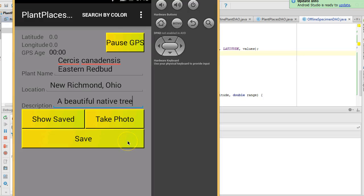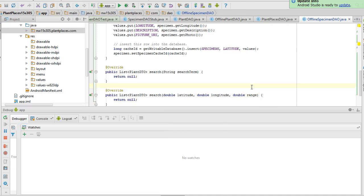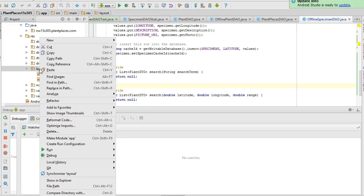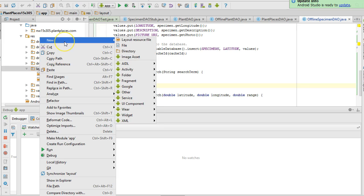In our last videos, we have been saving specimen details to our local SQLite database. And now in this video, we're going to show those saved specimens in a fragment. First I'm going to need to create a fragment, or actually rather, a layout that will include a fragment.